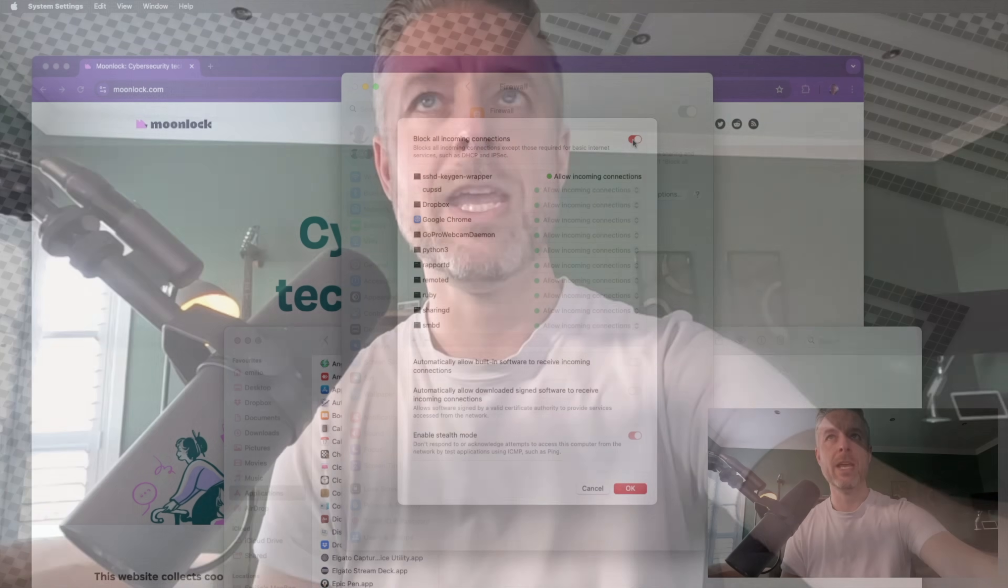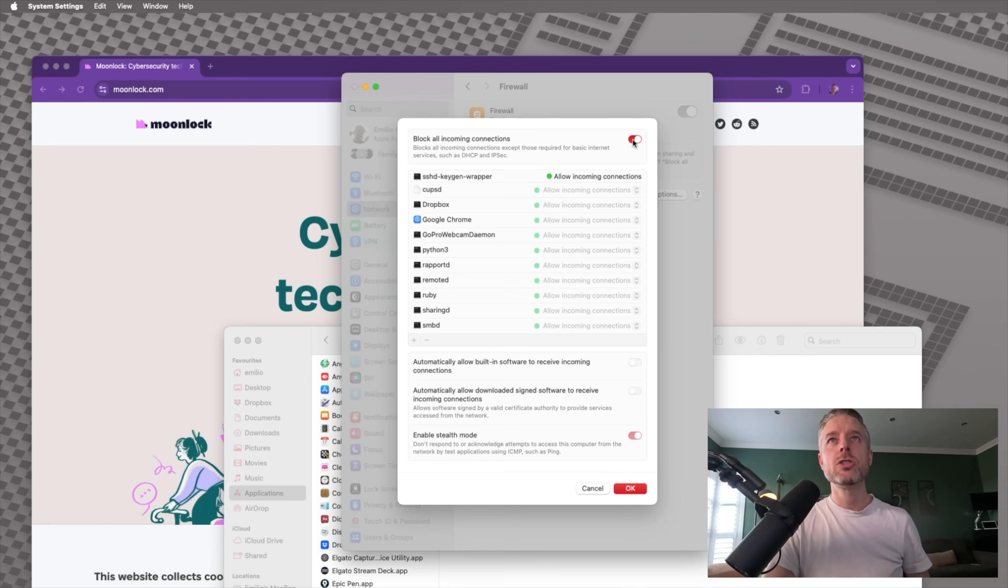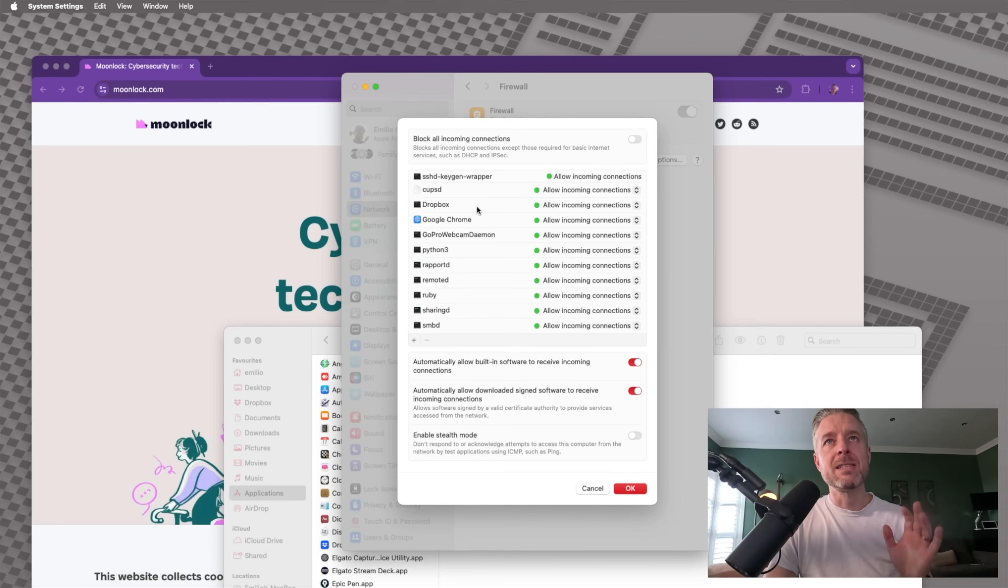So I generally recommend leave that option turned off, and then you can go and become very specific on what you allow and what you don't allow in. All right. So we're going to go and turn this one off.